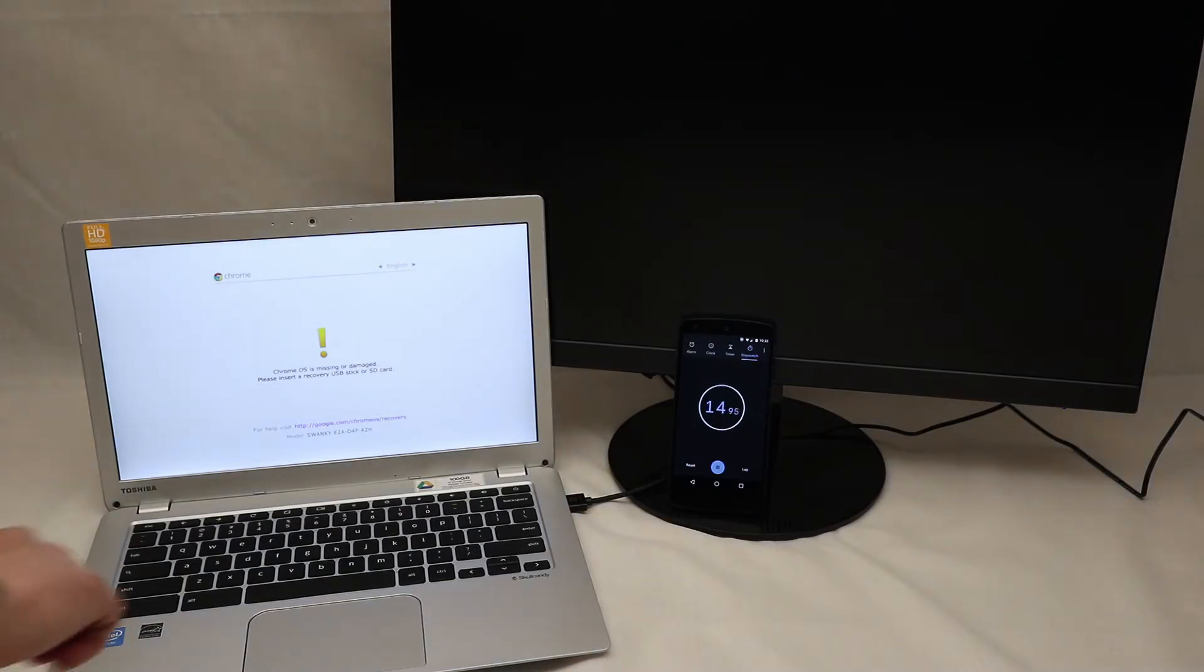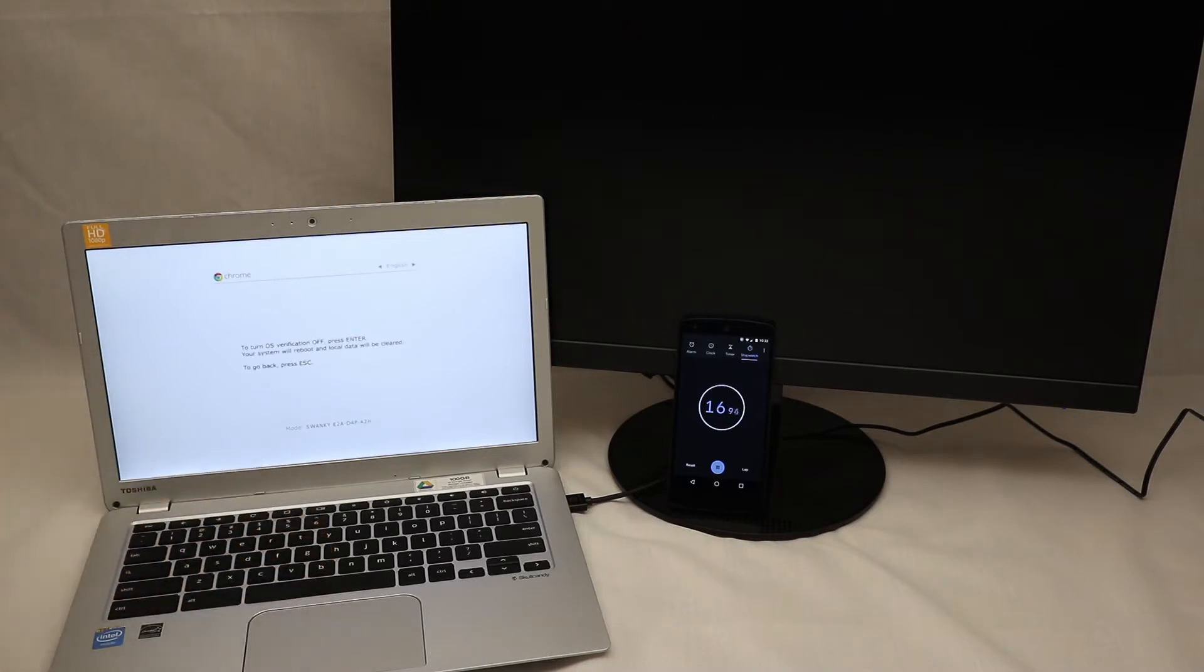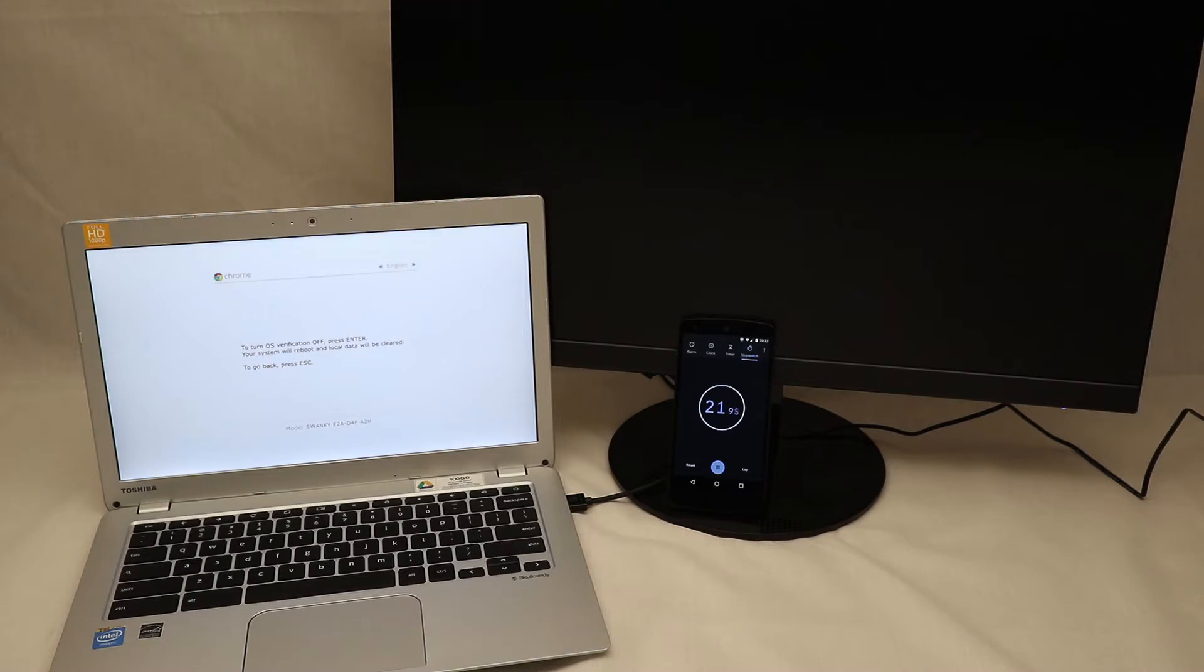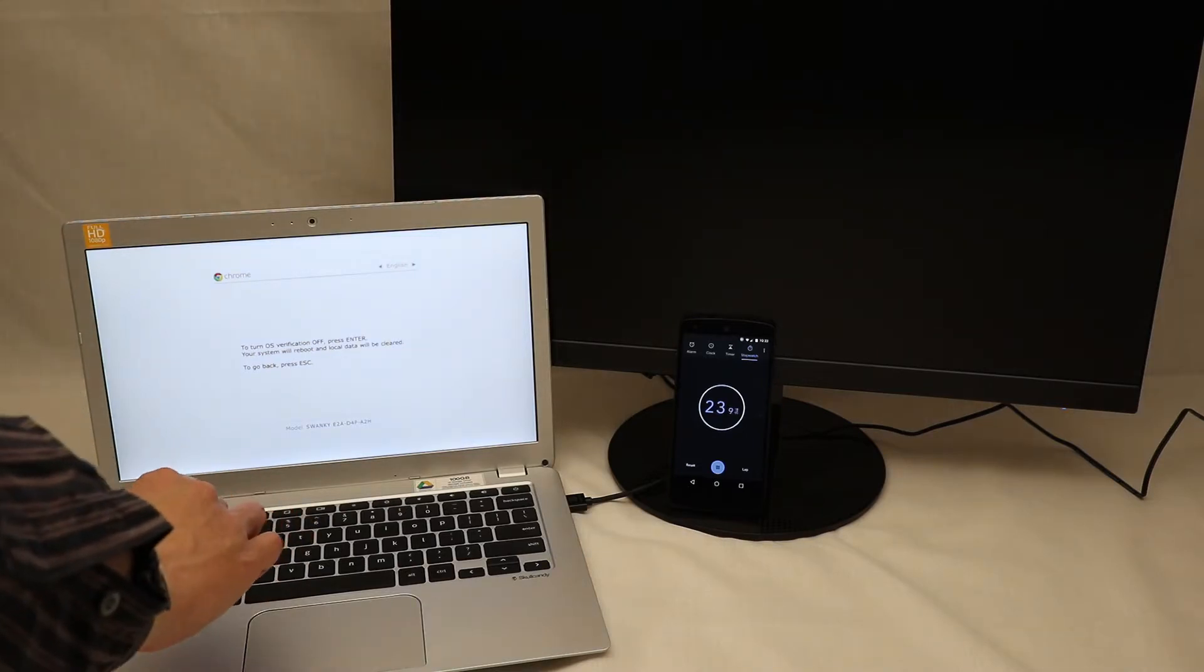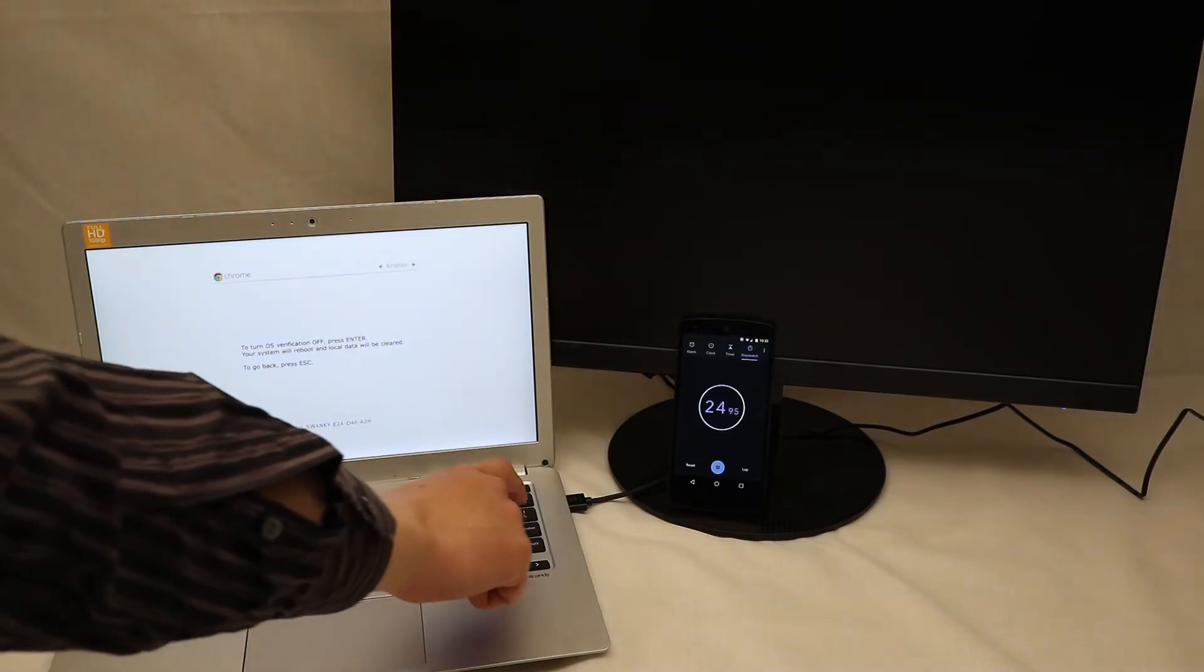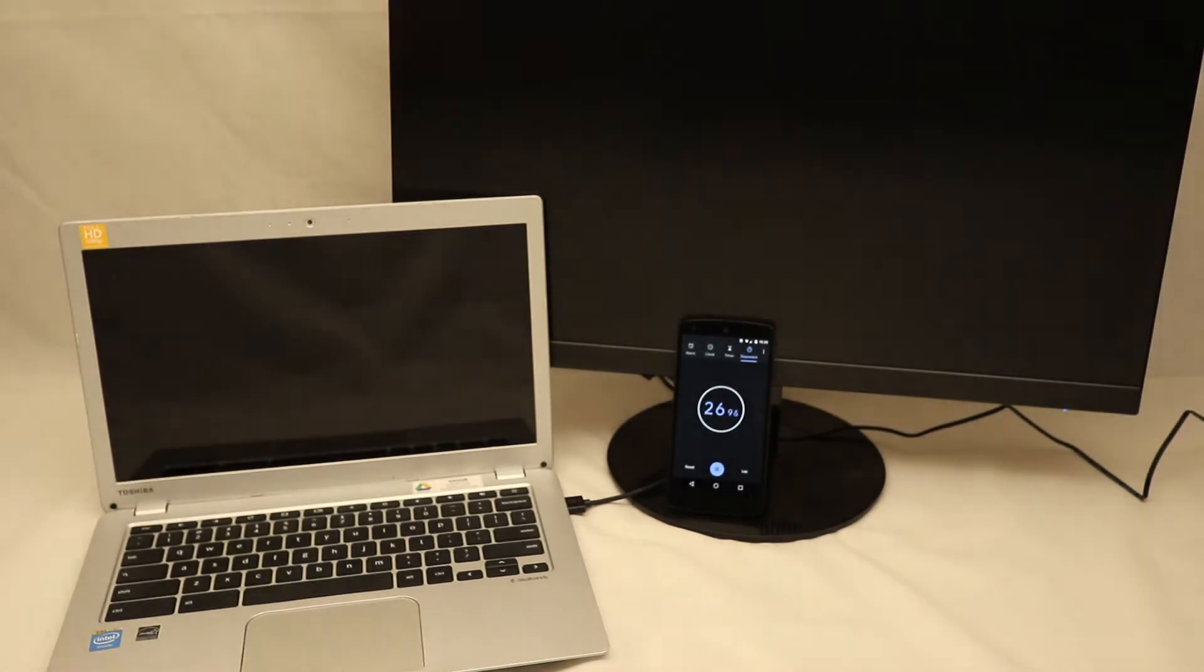From here we hit Control D to say disable OS verification. Then we get the OS verification screen. Are we sure? We hit Return to say we are sure.